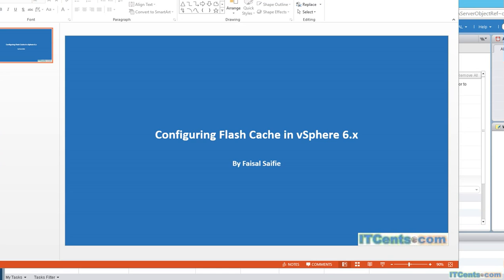Configuring flash cache in vSphere 6. You can add flash storage to your ESXi host so that the host can utilize that flash storage for caching. It can use that flash storage for host swap cache as well as for VMDK read cache for your virtual machines.